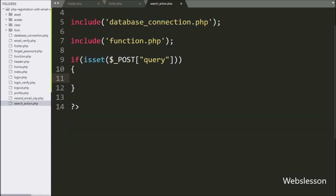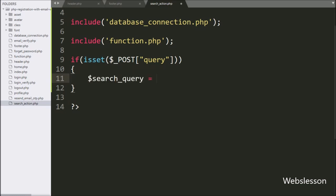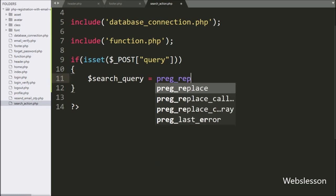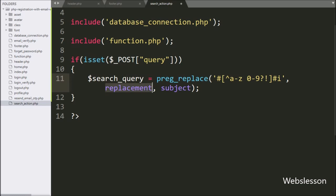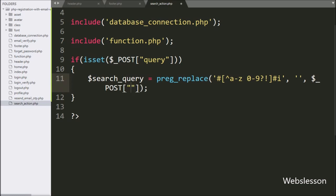Under this block, we write the $search_query variable equal to the preg_replace function with three parameters. Under the first parameter, we write the pattern condition; in the replace parameter, we write a blank value; and in the string parameter, we write the $_POST query variable. This code will remove all special characters and white space from the search query.